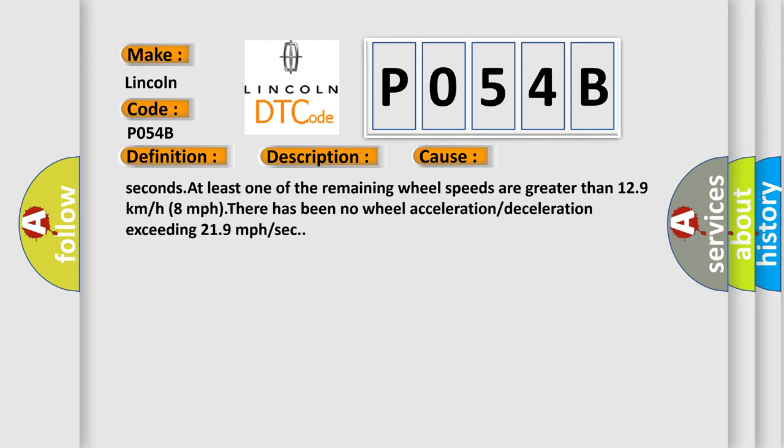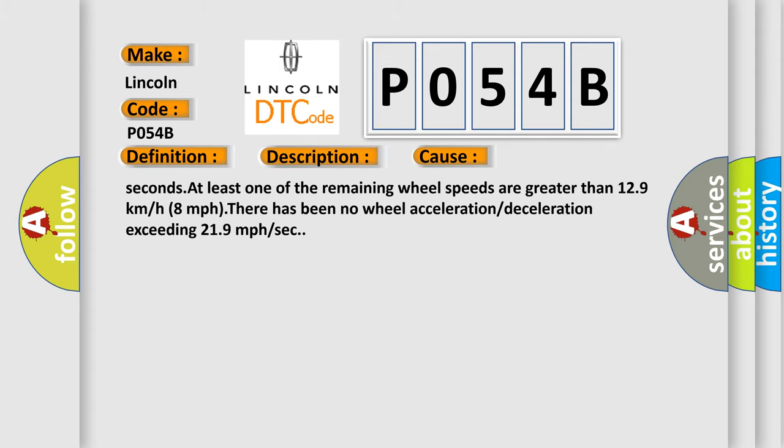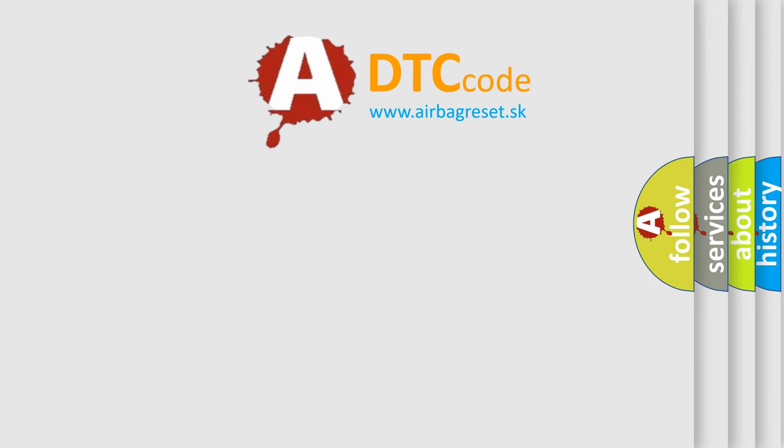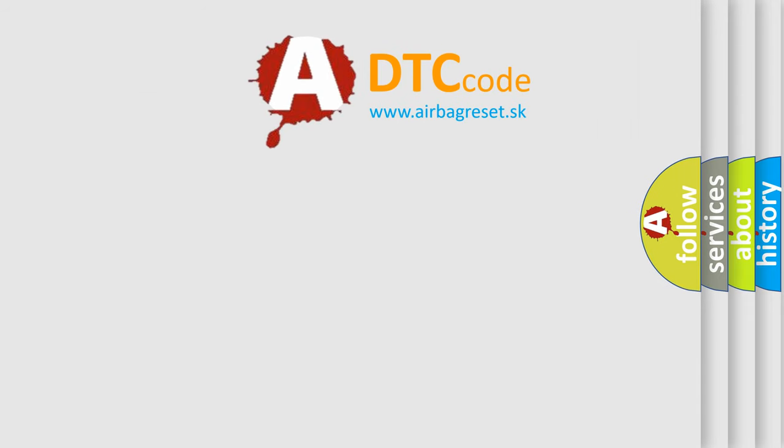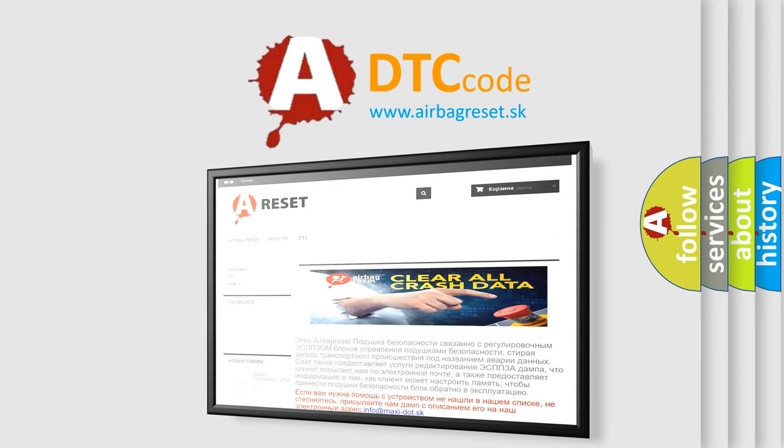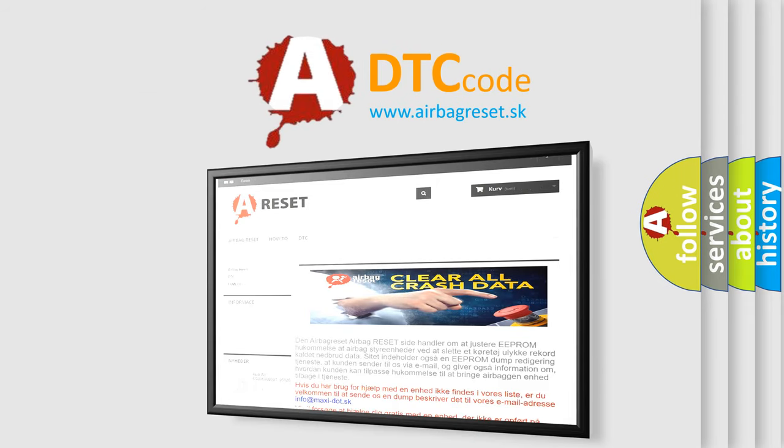The airbag reset website aims to provide information in 52 languages. Thank you for your attention and stay tuned for the next video.